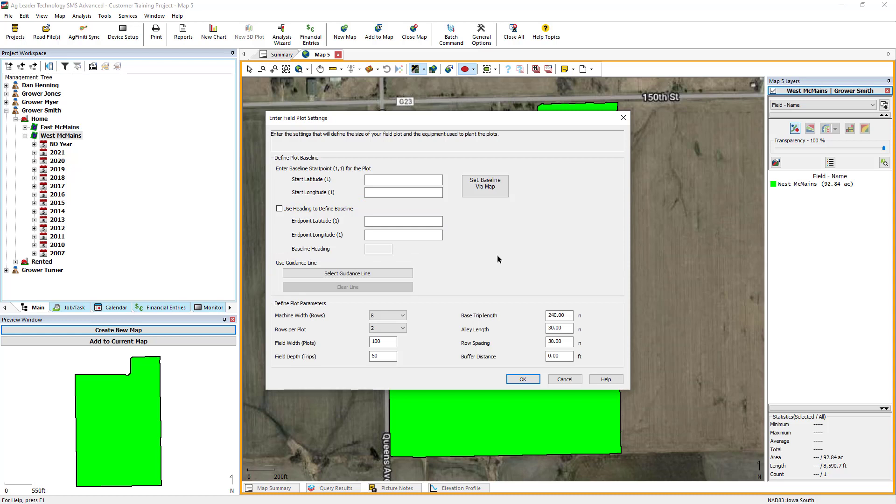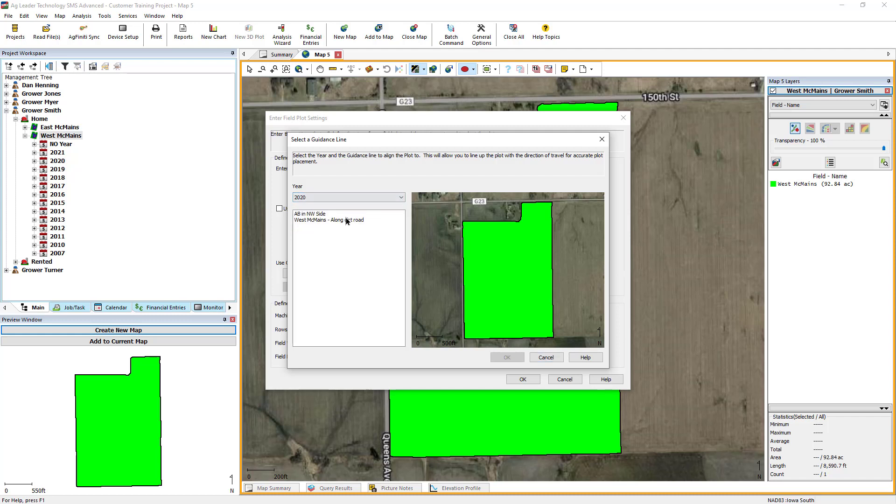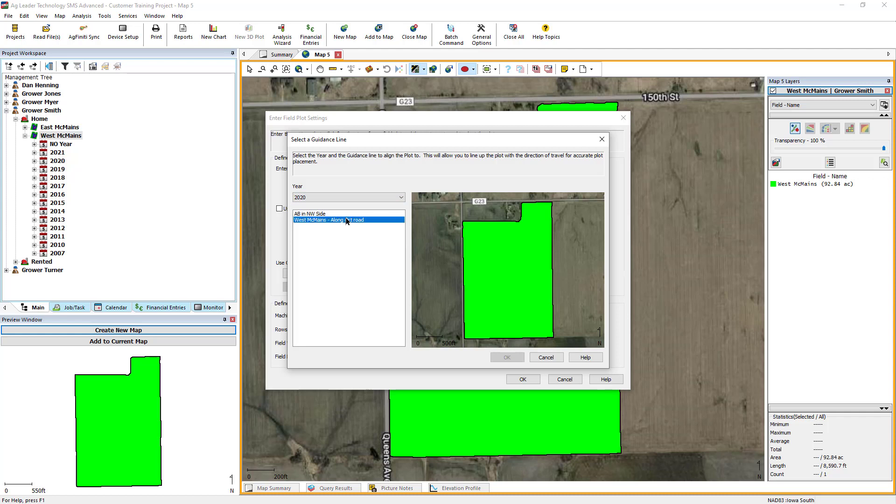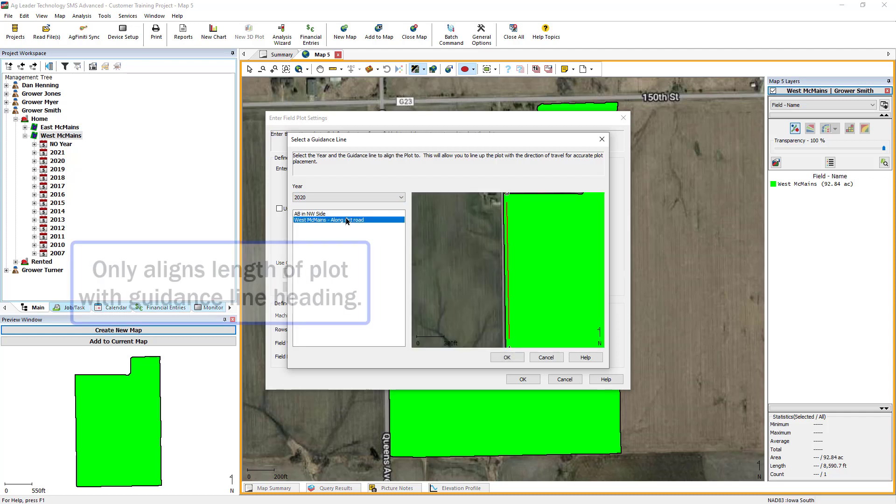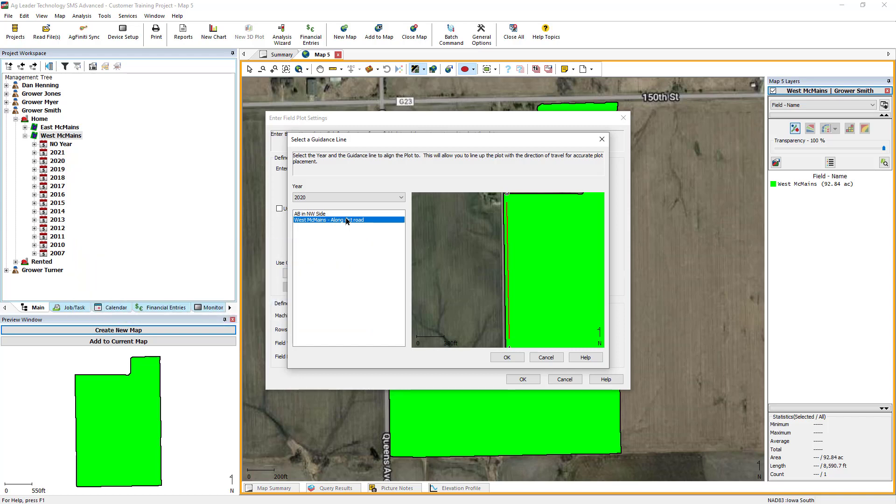For this example, we will use Select Guidance Line. In the Select a Guidance Line window, you have the option to reference what year a guidance line was created. Then, select the guidance line you wish to use. Using this option to set the baseline will only align the length of the plot with the guidance line heading. The user will still need to determine where to start the plot in a later step. Click OK.